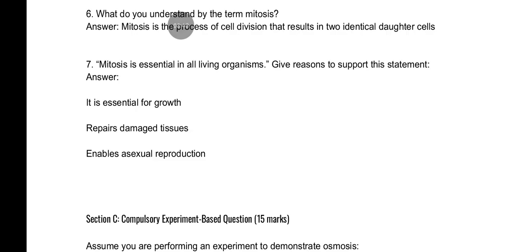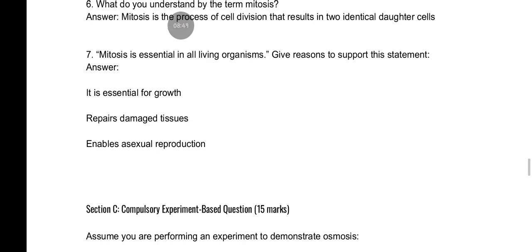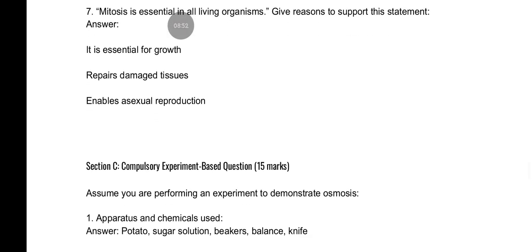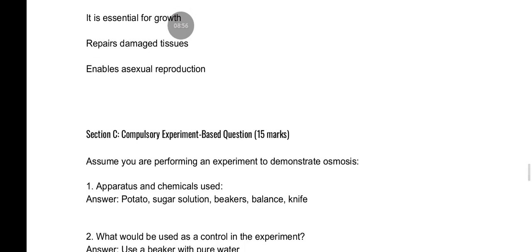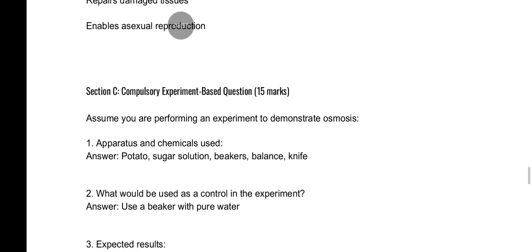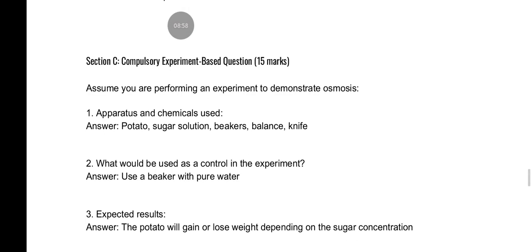Mitosis is essential in living organisms — give reasons to support this statement. It is essential for growth, it repairs damaged tissues, and it enables asexual reproduction. The compulsory question is an experiment-based question assuming you are performing an experiment to demonstrate osmosis.